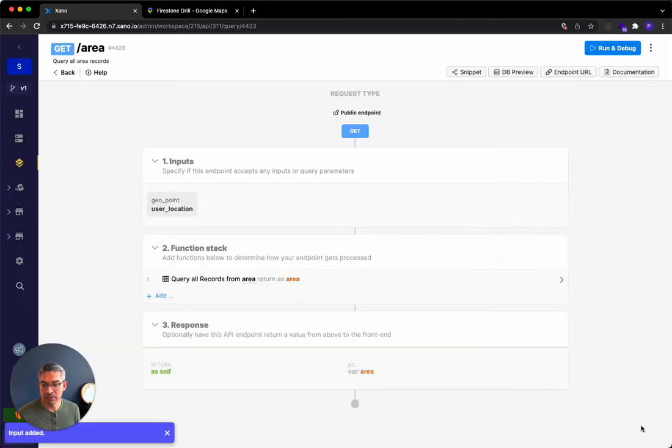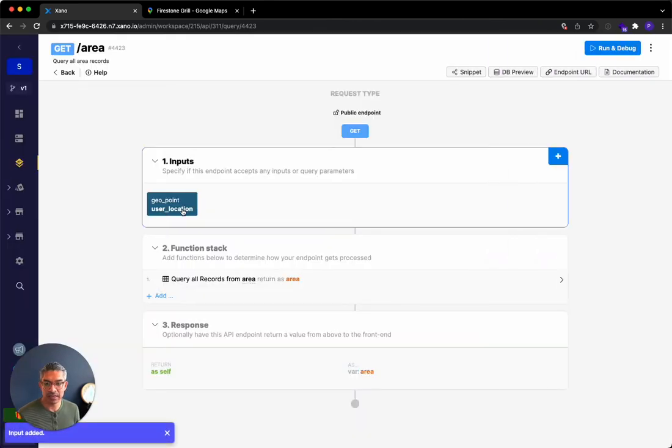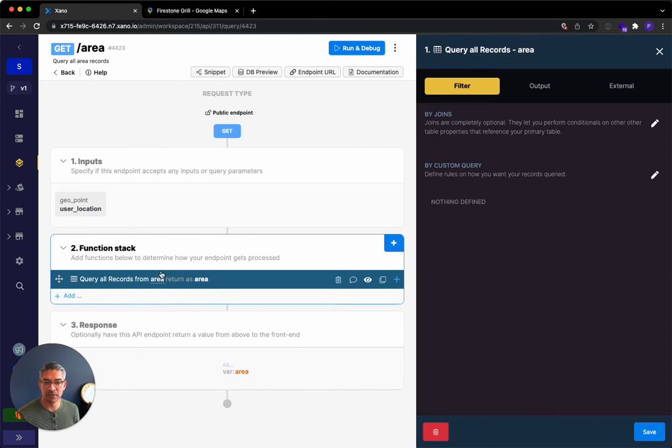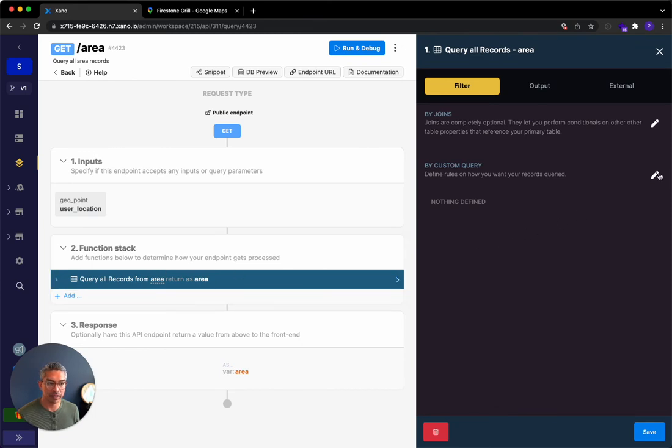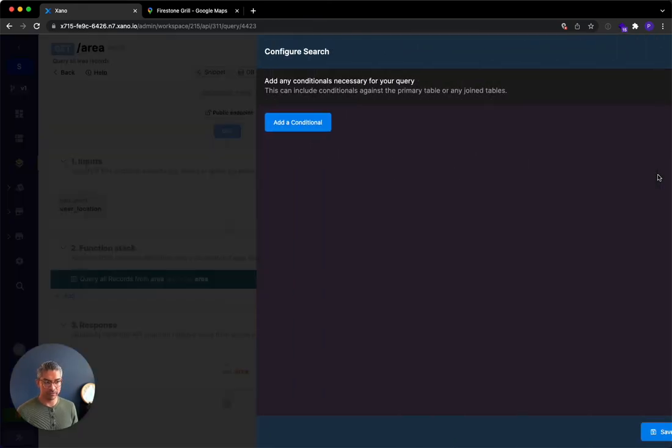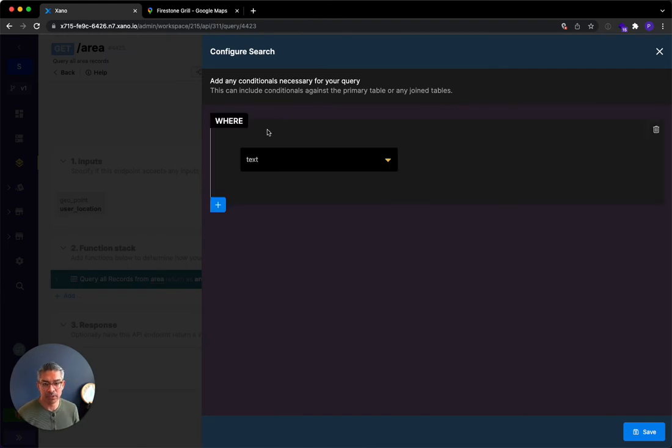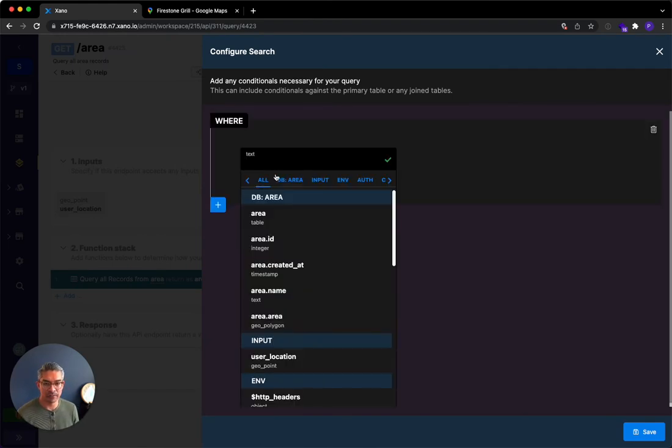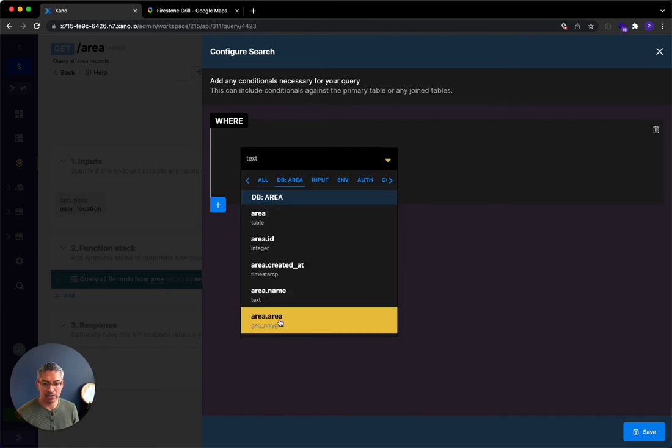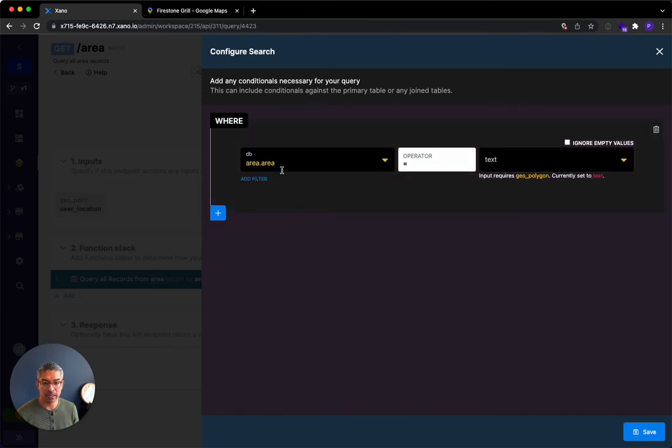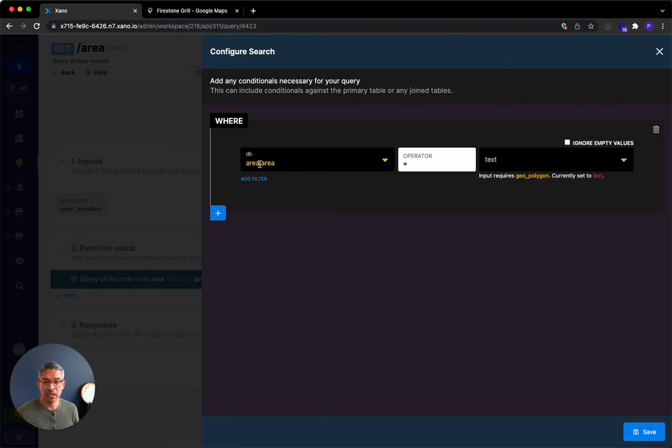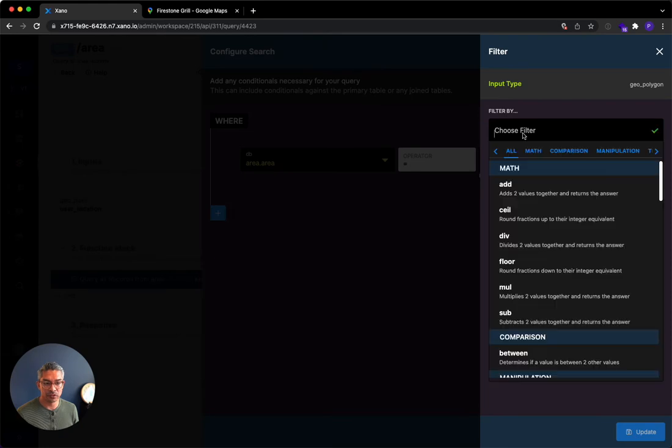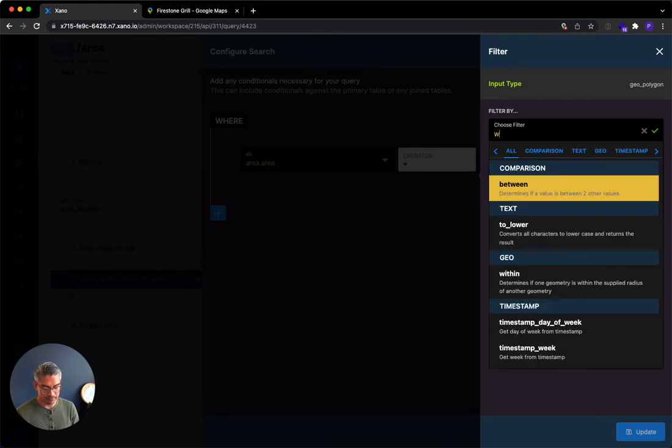And so now that I've clicked save, I'm getting that user location, and I want to use this in this query. So in Query All Records, if I click on this function, I can do a custom query. And on that custom query, if I hit this pencil, what I actually want to do is add a conditional. And I want to first reference the database area and the area field that I defined. So within the area table, look at the area field, and then I'm going to add a filter called within.